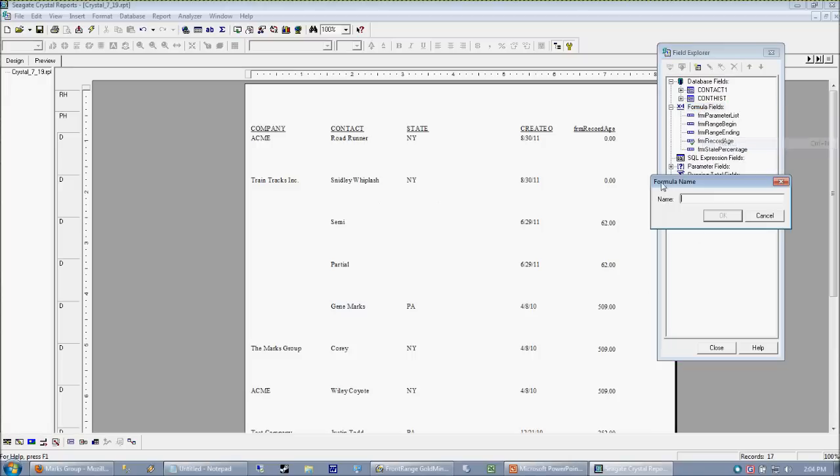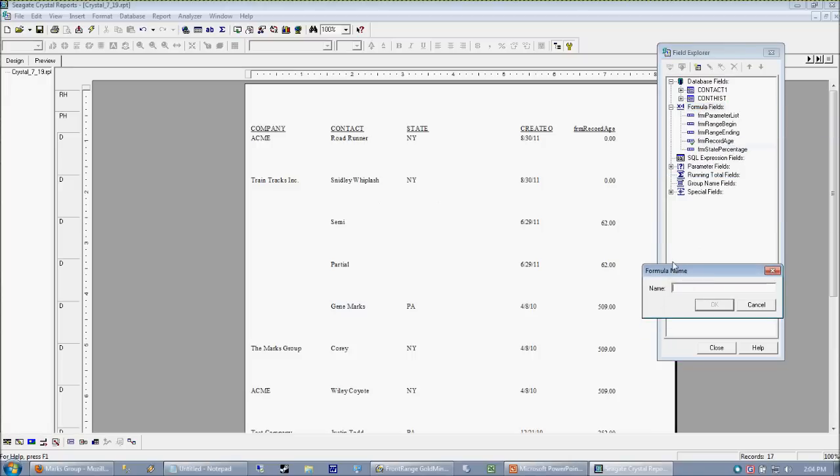Because what we really want to have in crystal is formulas acting upon formulas. And that's really going to simplify some of your formula code. And I'm going to show you an example right here. So again, what we want is we already have the number of days as record age. So what we want now is our age bucket, we'll call it.